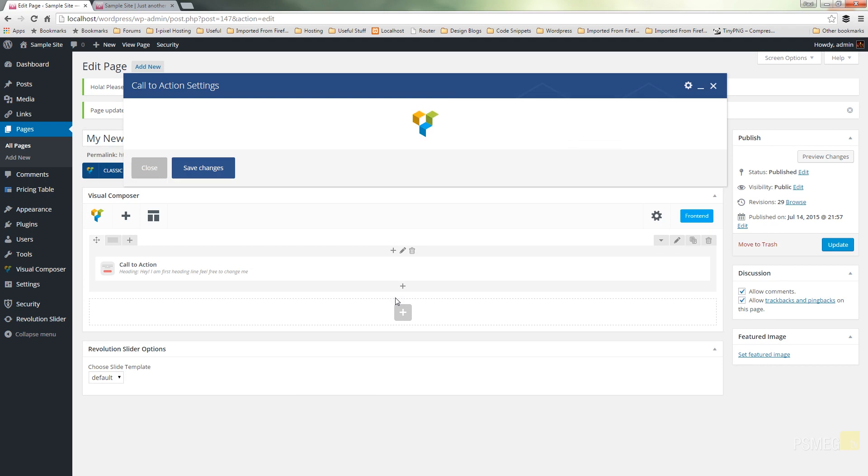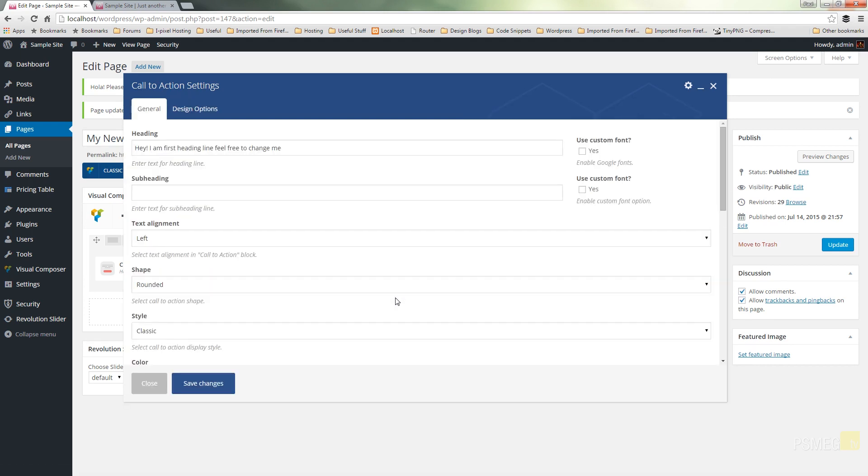Once you click on that we have the call to action settings. Now at the moment there are only two tabs, we've got the general tab and we've got the design options tab and depending upon different features that we may select, for example use custom fonts, we can then go in and configure those new tabs become available to us.